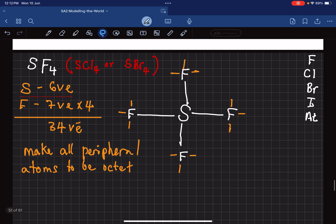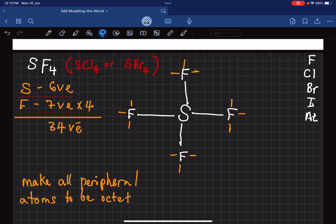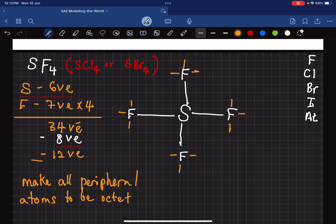After adding lone pairs around each fluorine, we have added six lone pair lines in yellow — that's 12 electrons — plus four white bond lines, which is 8 electrons. So we've used 8 plus 24, which is 32 electrons. Subtracting from 34, we are left with 2 more electrons.